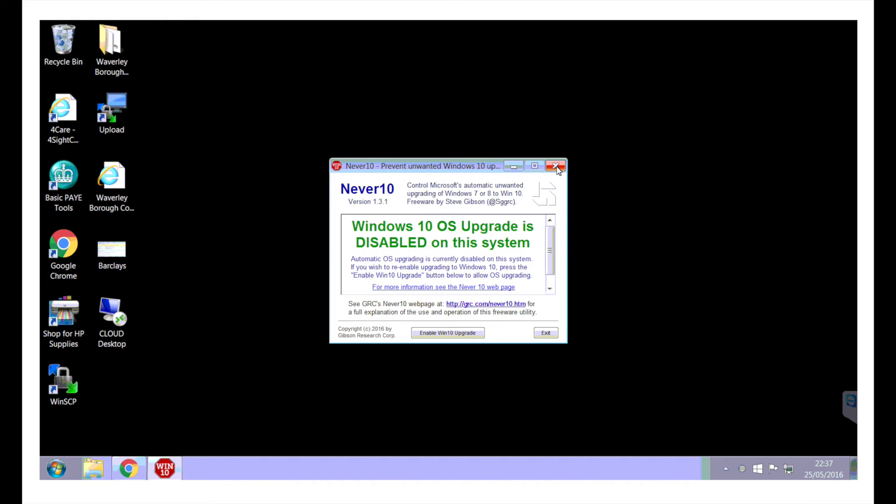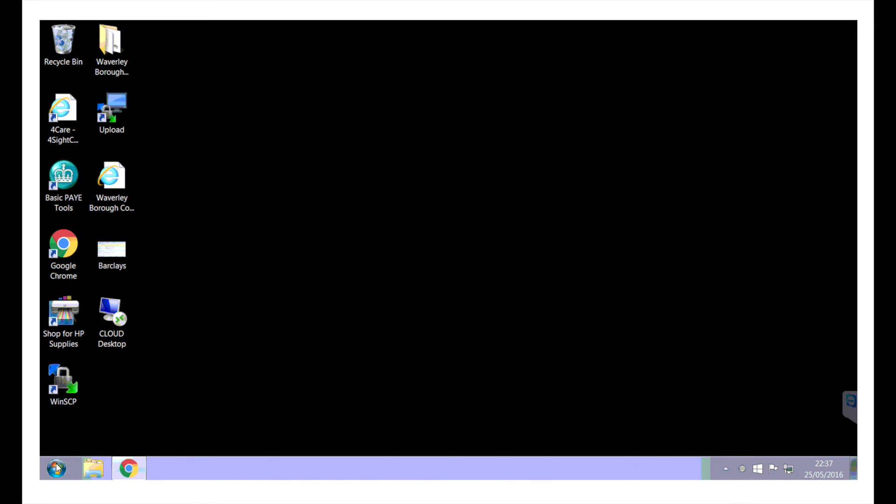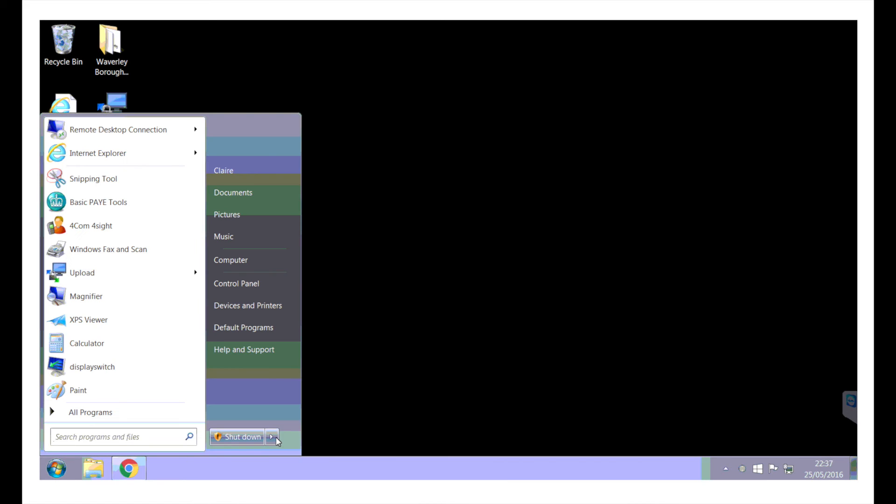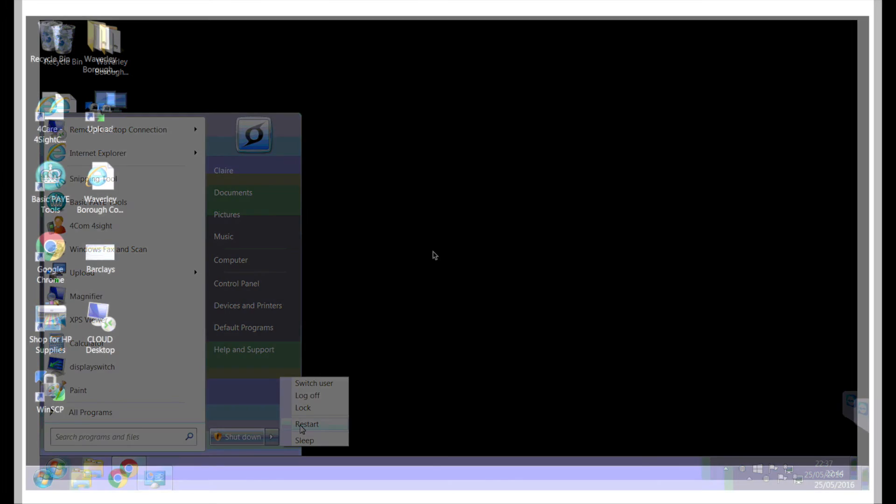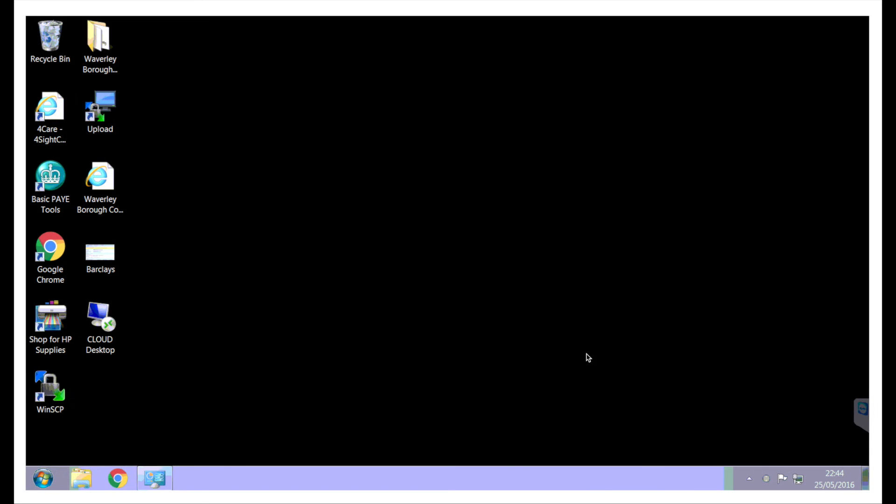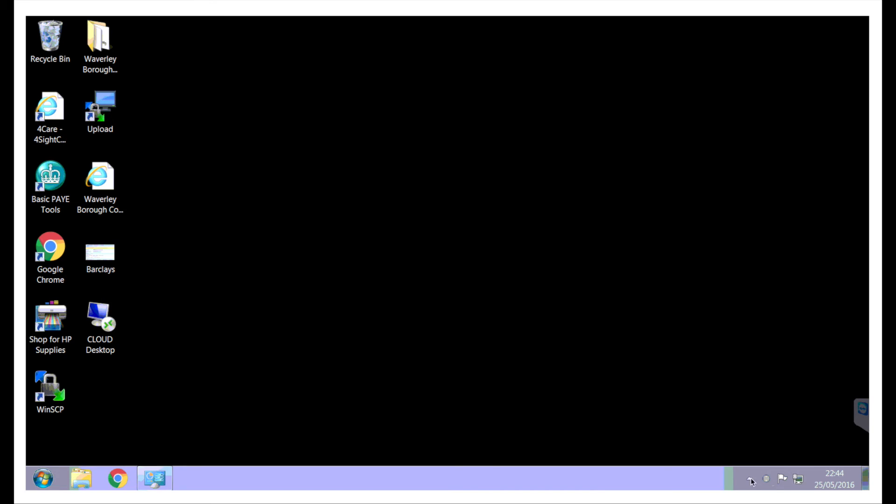And it's simple as that. And on reboot, this should then disappear. So we'll do a reboot. Restart. It's now rebooted. And now you can see in the corner there's no annoying icon to say install Windows 10 now.